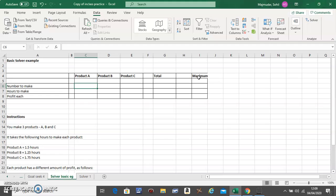Let's read the problem. You make three products A, B, and C, and each one of them takes these many hours to make.